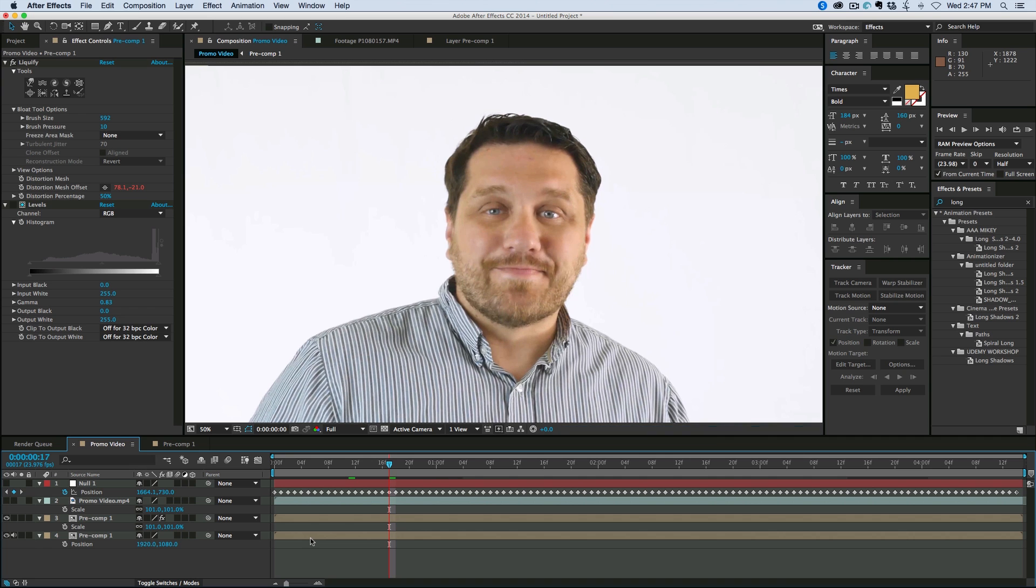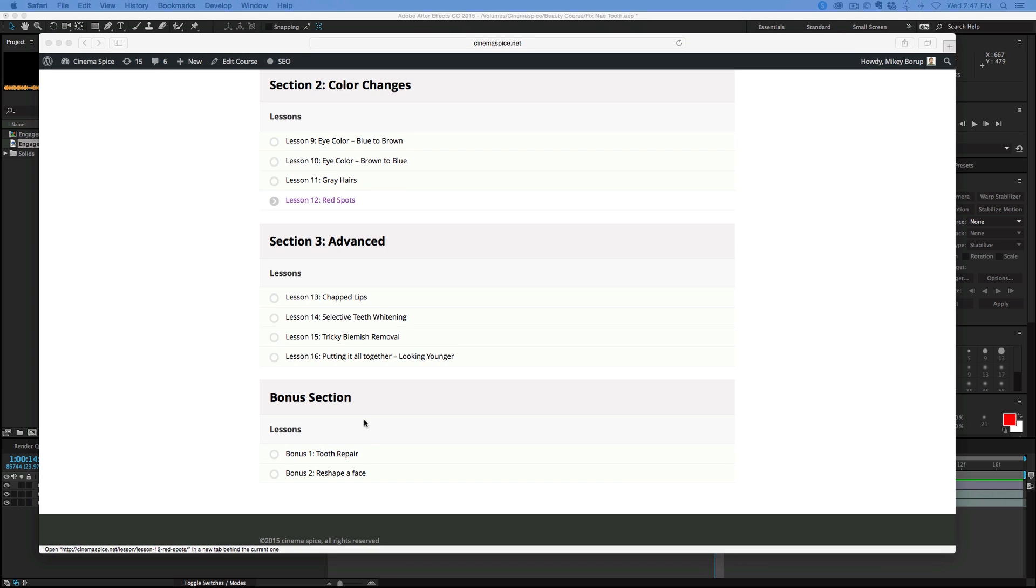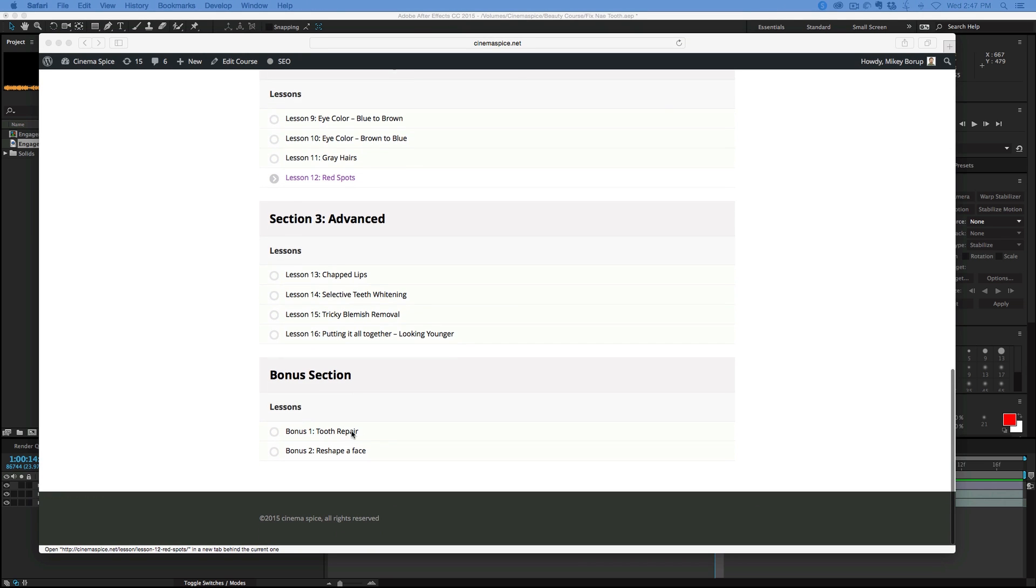So those are the two bonus videos. You can see here, tooth repair and reshaping the face. And I even got some more ideas that I'm planning on doing, so this bonus section will get filled up.